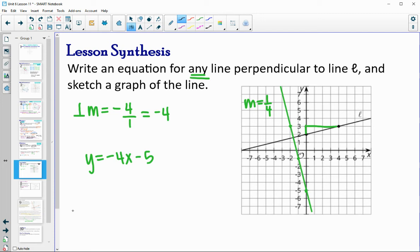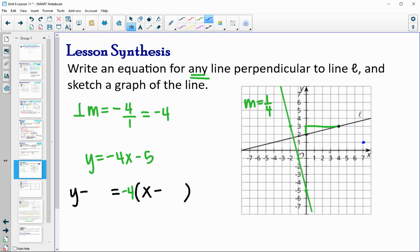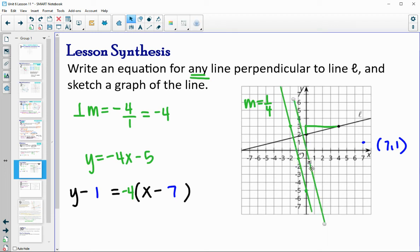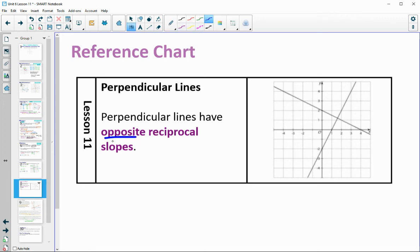You can write it in slope-intercept form, or use point-slope form with any point you want, as long as the slope is negative four — that line will be perpendicular to L. Make sure to get this written on your reference chart: perpendicular lines have opposite reciprocal slopes.